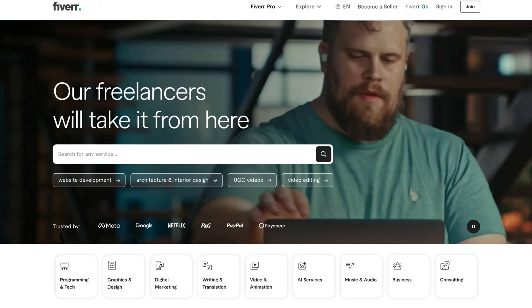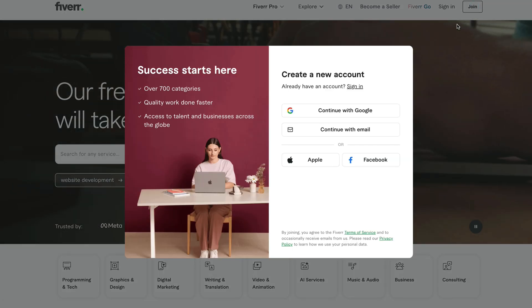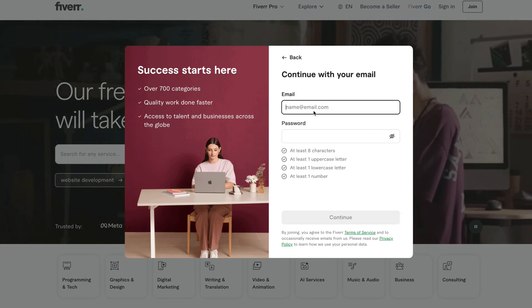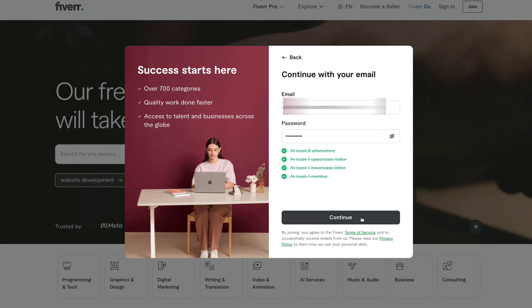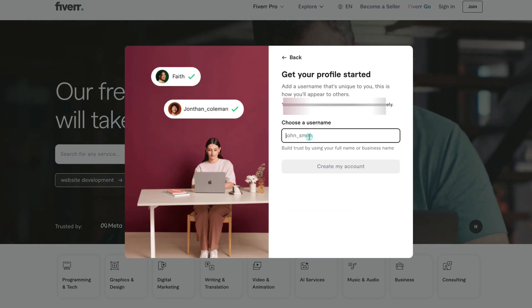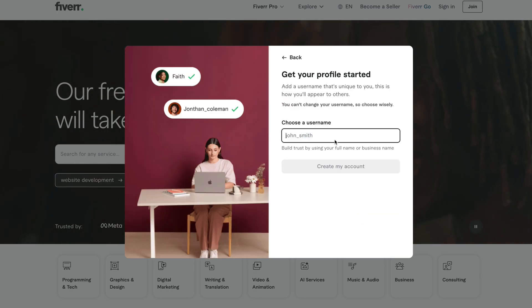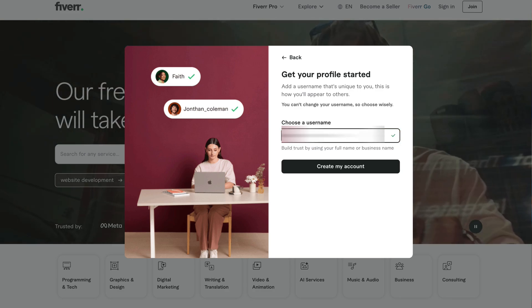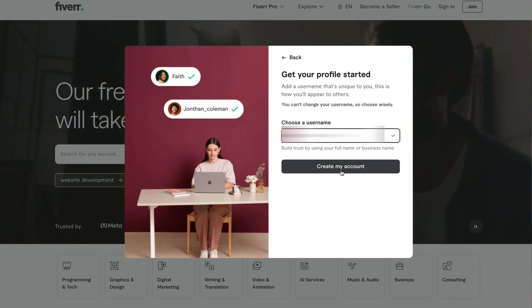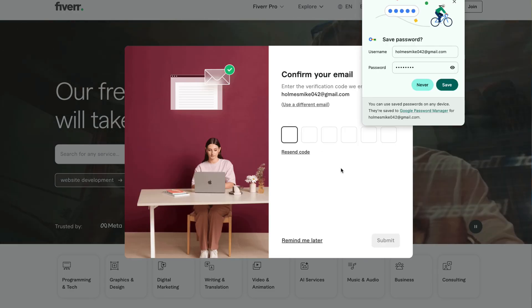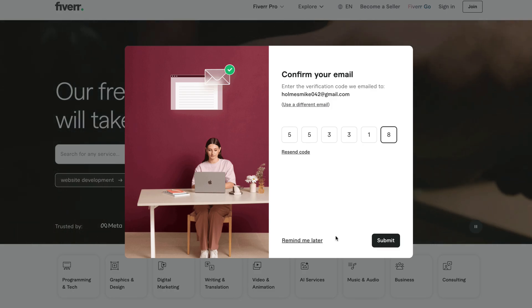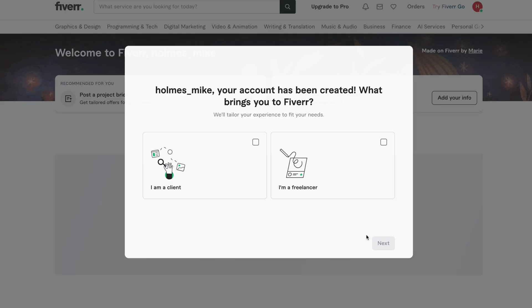Now let's create your Fiverr account. Go to Fiverr.com and click Join. Choose to continue with your Google account or your email — in this video, I'll continue with email. Enter your email, choose a strong password, and click Continue. Now pick a username. This will be your public name, so make it simple and professional, like a brand name or something creative but clear. Then click Create My Account. You'll receive a verification code in your email. Enter it and click Submit. Your Fiverr account is now created.